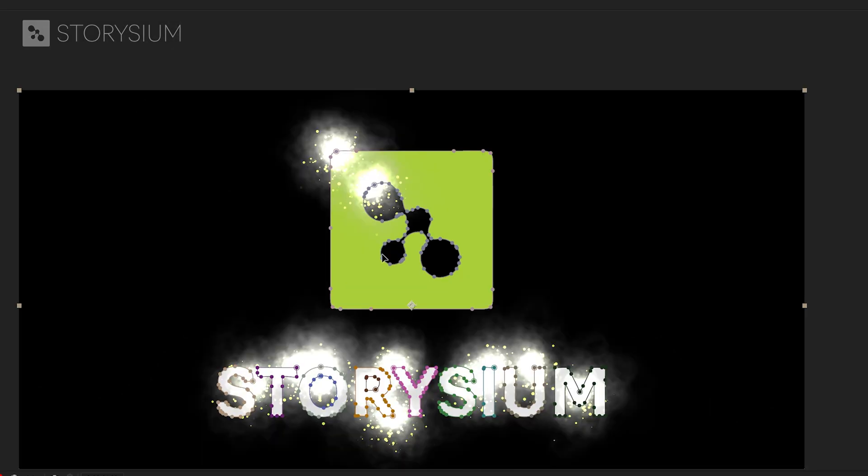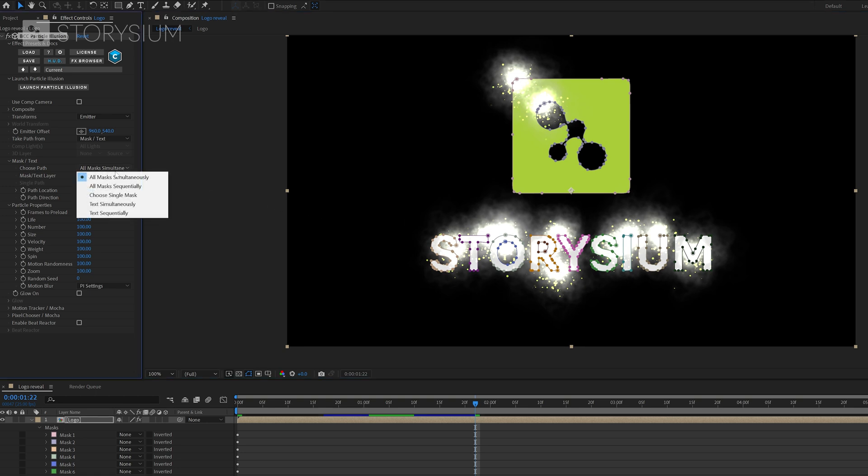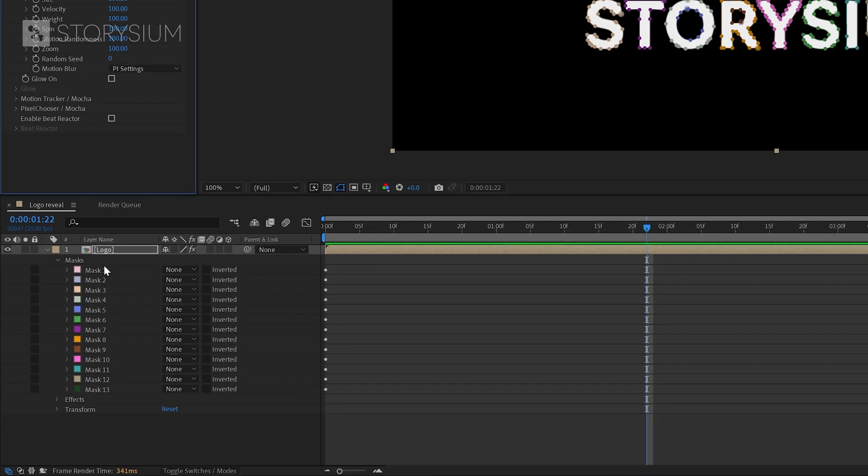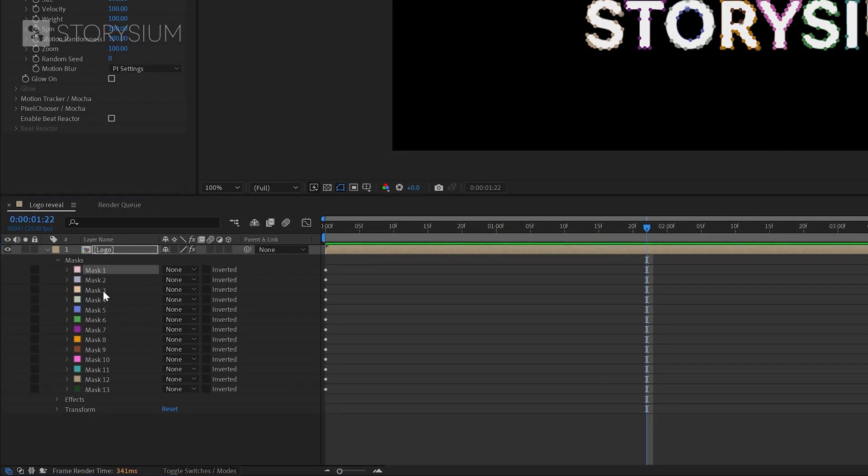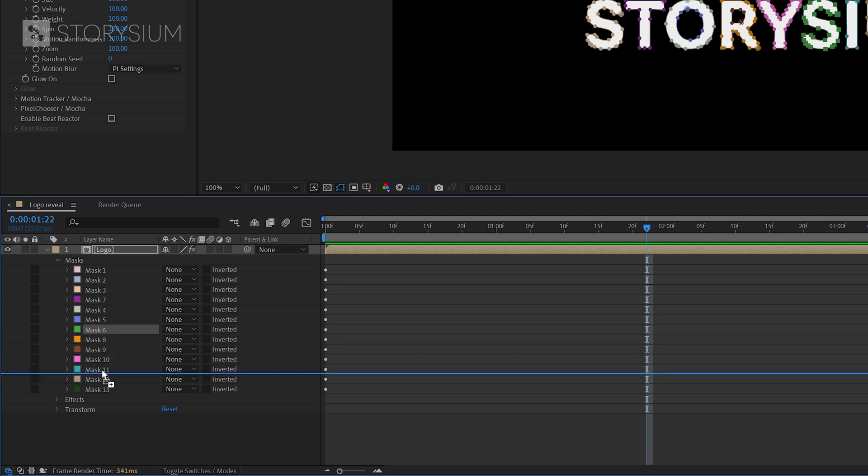But for this logo reveal animation I don't want an emitter on every part of the logo. I want the parts to be revealed one by one so that's why I'll choose all masks sequentially. This option will animate an emitter on the path of each mask so it will start with the first mask then animate on the path of the second mask and so on. But be aware that it might be necessary to change the order of the mask if you use auto trace. In this example mask 7 the letter T should be after mask 3 the letter S. And also mask 6 the letter S needs to be placed after mask 10. And now the order seems to be correct.